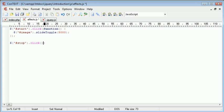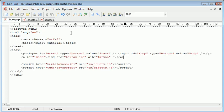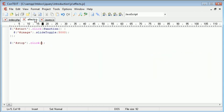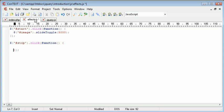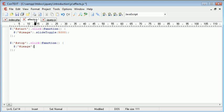So essentially, when the stop button is clicked, remember we called the stop button stop just here. When this is clicked, we create a function or we execute a function. And this is essentially going to reference image. And then we just say dot stop.